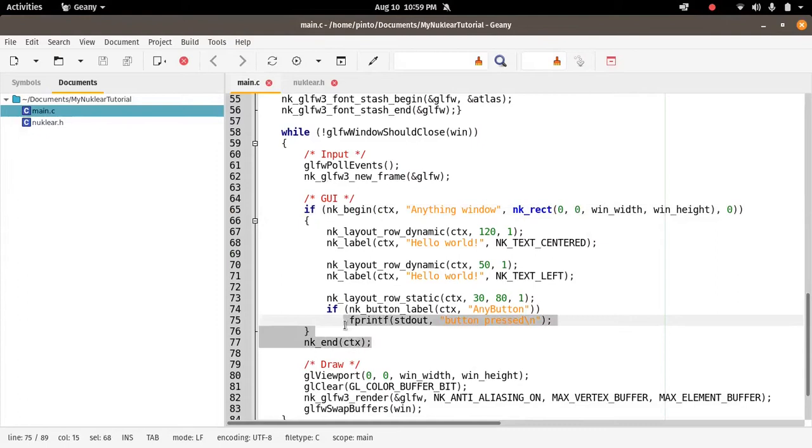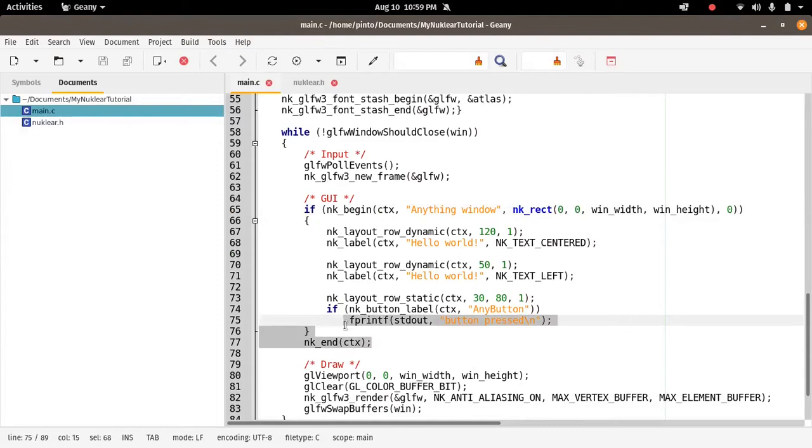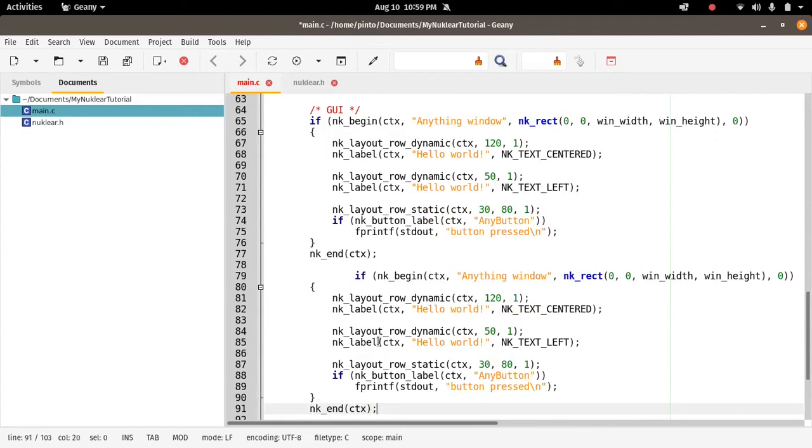We can add another window to demonstrate the concept of windows in Nuclear. How do we add a window? Just copy paste, so that's quite straightforward. We paste it and then we just—